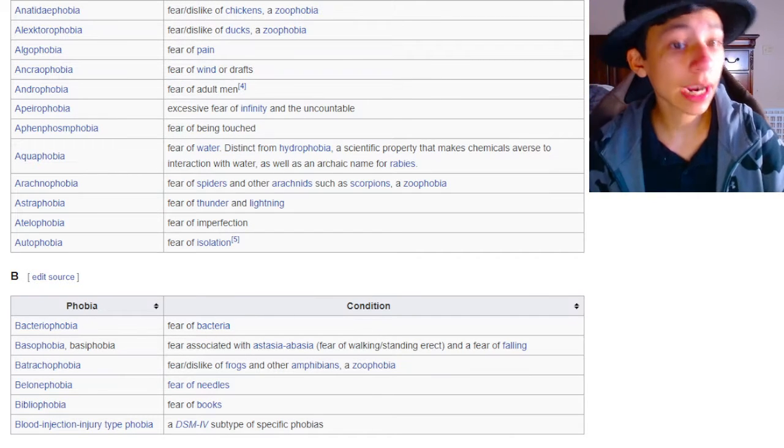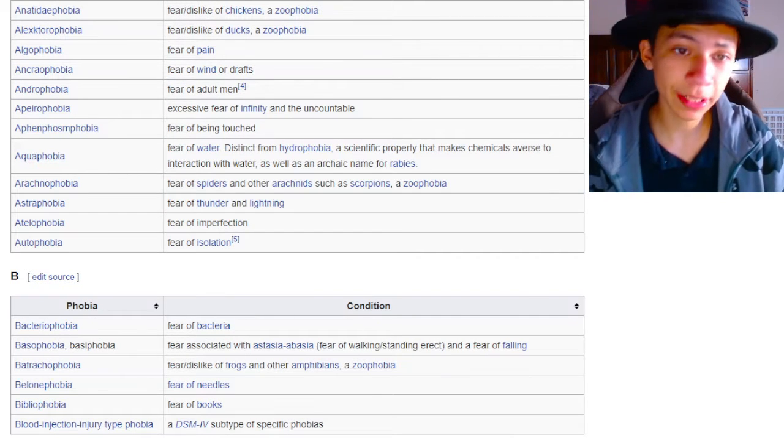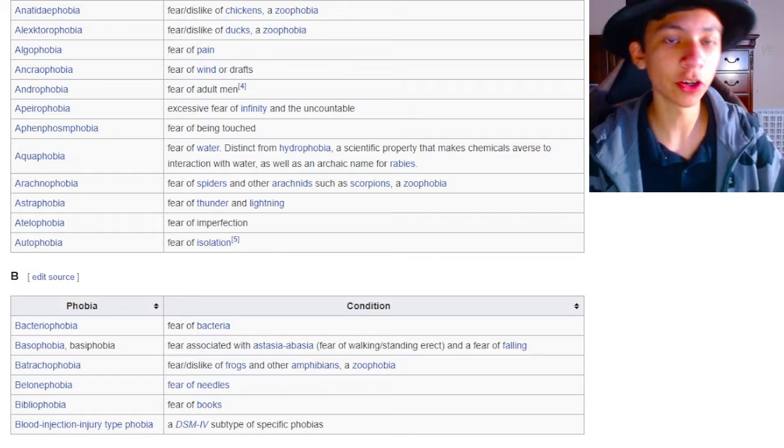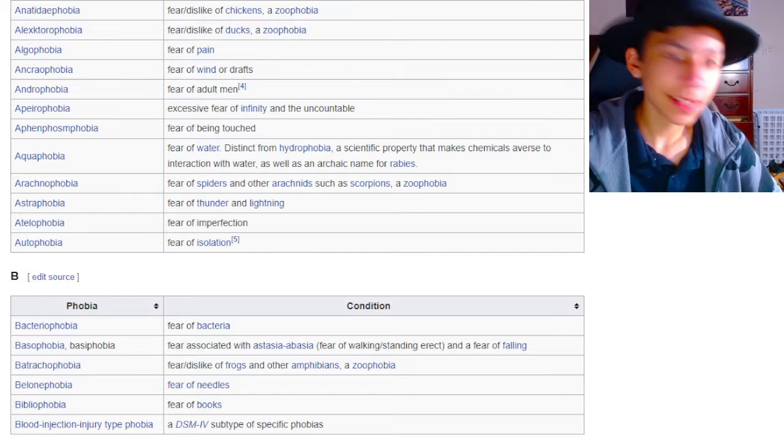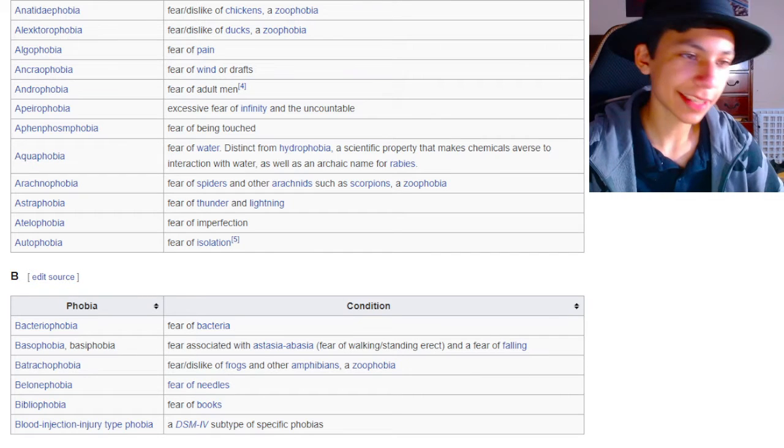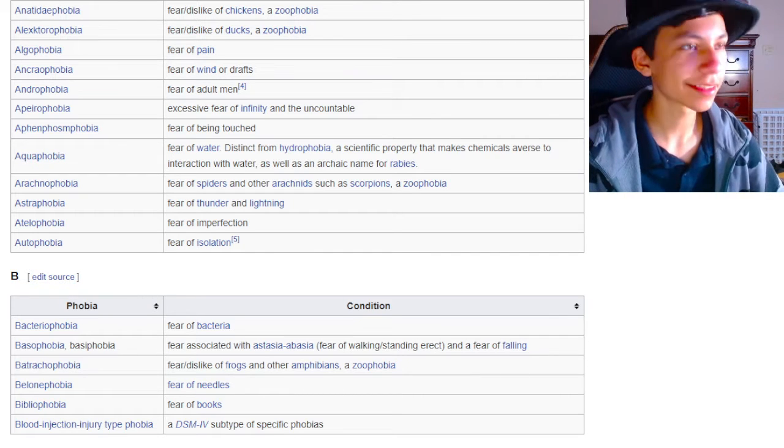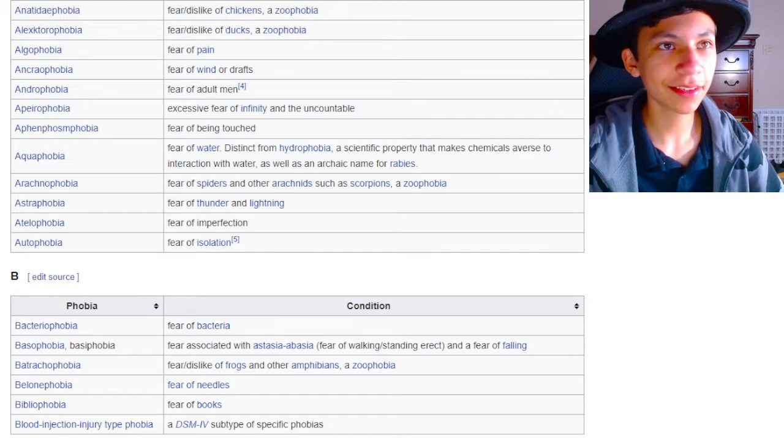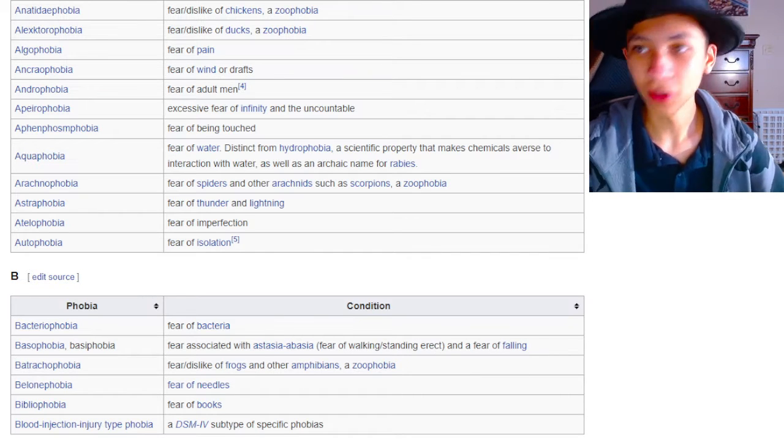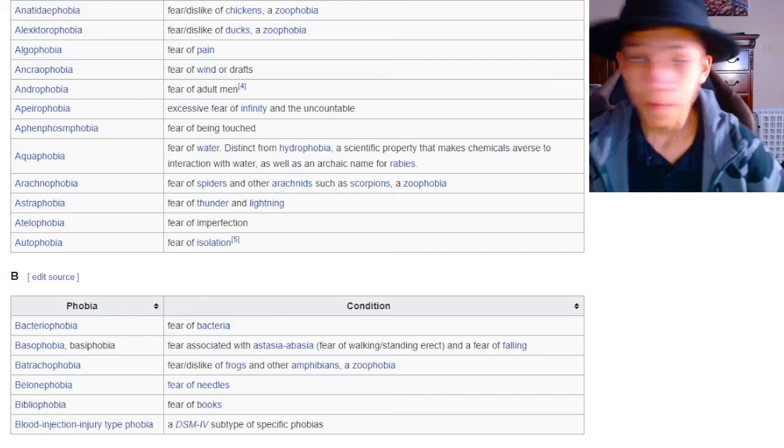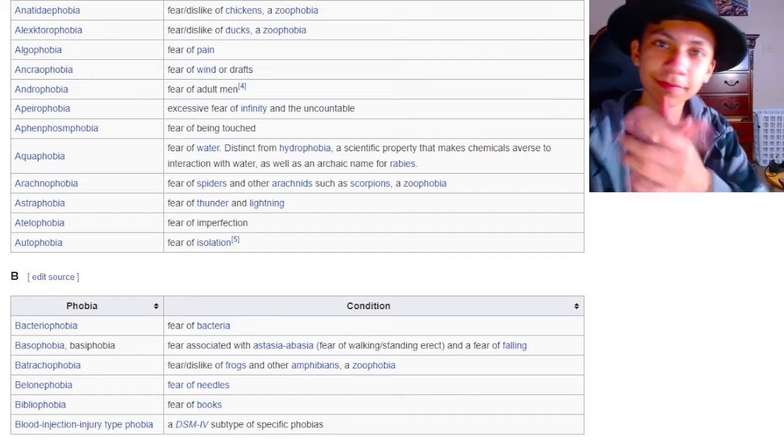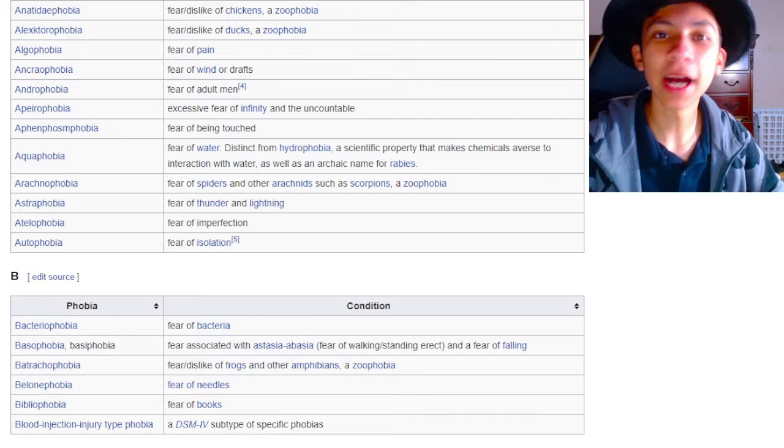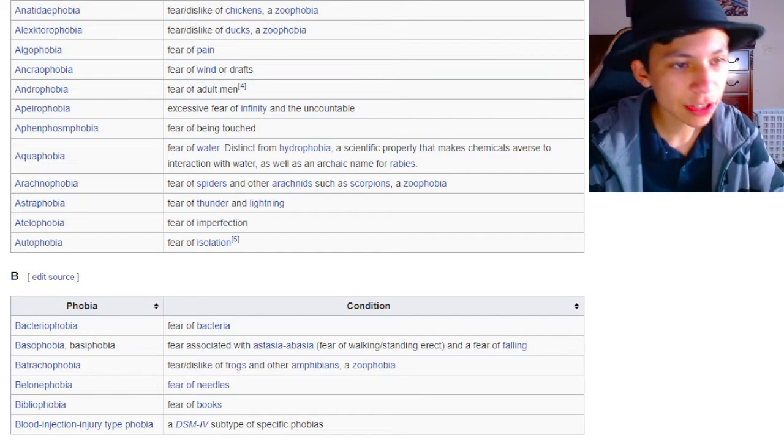Fear of spiders and other arachnids, such as scorpions. A zoophobia. Yeah, I mean, I can see that. That actually makes perfect sense, because spiders, they look horrible. They do horrible things. I can see why you'd be scared of that.